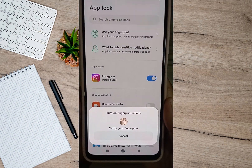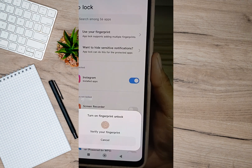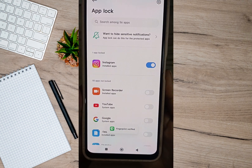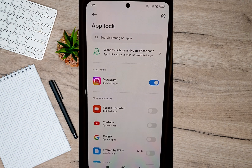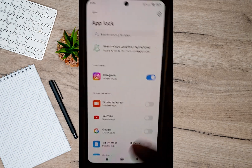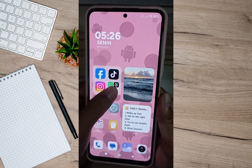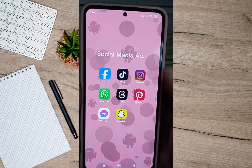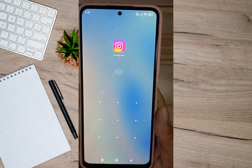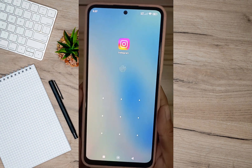Then I'll have to verify it with my fingerprint. As you can see, Instagram is now using app lock. After that we'll go back and open the Instagram application, and as you can see my Instagram app now uses app lock.